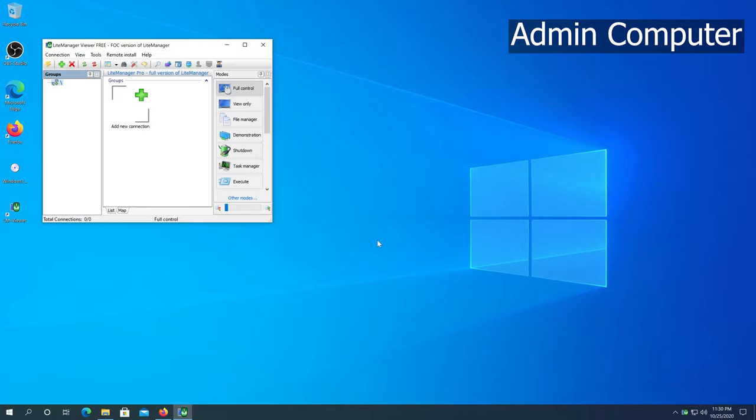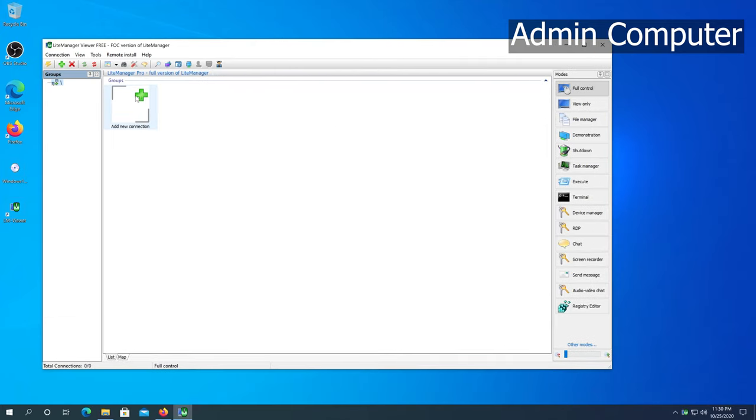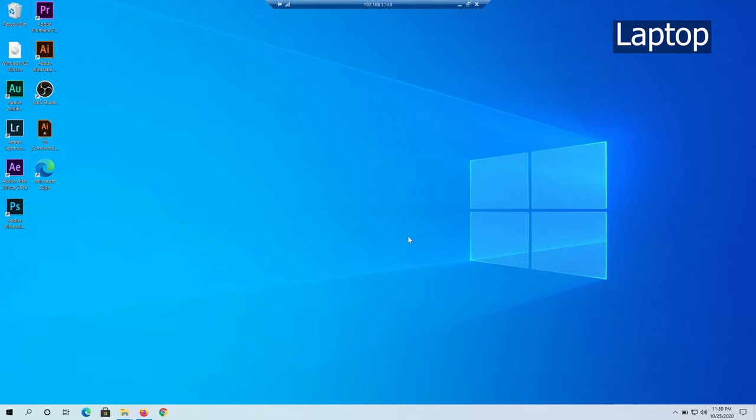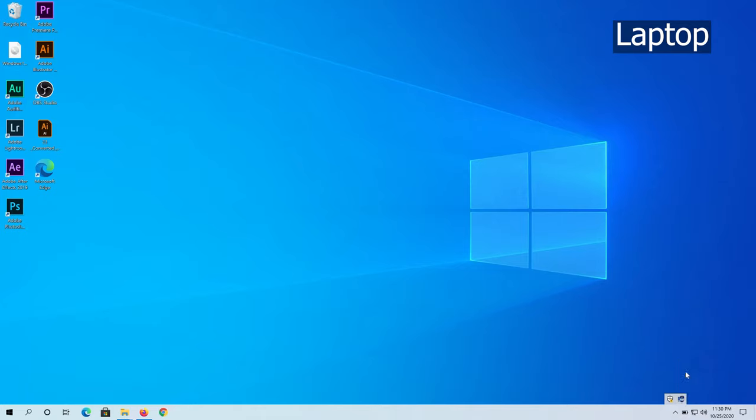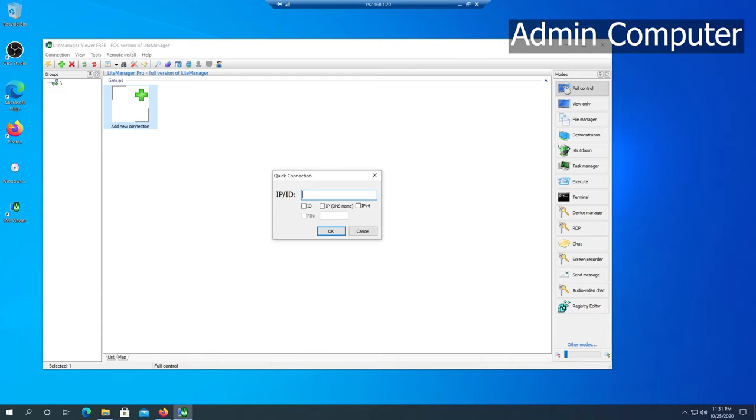Once we get to the screen, here's what we can do: we can click on Add a Connection. Just double click on it, and right here we need to type the IP address of our system. If by some reason you don't remember the IP address, you can always go back to that computer. If you hover over this little icon, you can see the IP address of your system: 192.168.1.148. So now I'm going to switch back to the other system and type that same IP address.